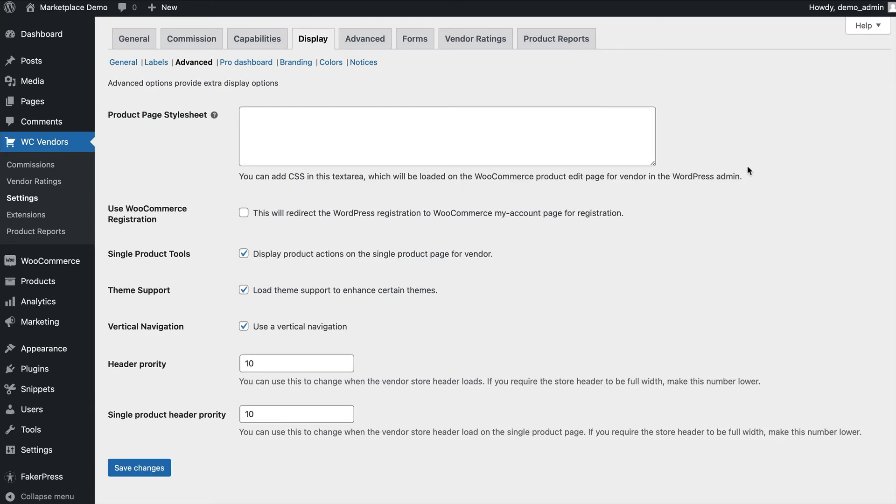The advanced tab allows you to enable advanced settings such as single product tools or specific theme support, as well as vertical navigation. The header priorities and single priorities allow you to change when the header will load, depending on your theme.